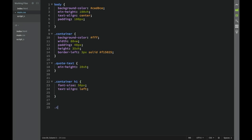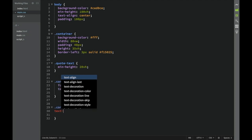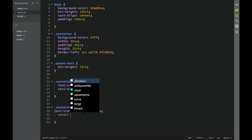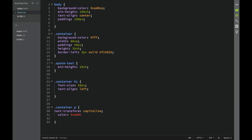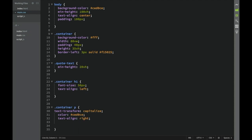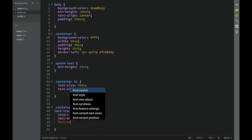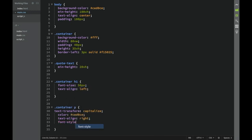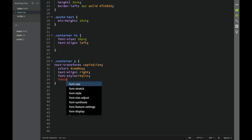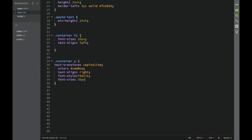For the container paragraph, we set text-transform to capitalize, color to #CED0CE, text-align, font-style to italic, and font-size to 30 pixels.